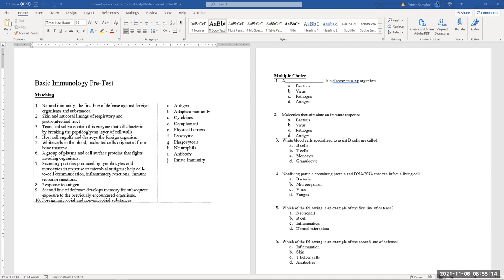Number two: skin and mucosa lining the respiratory and gastrointestinal tract. When you think about skin, what kind of barrier is that? A physical barrier. So number two, the answer is E.